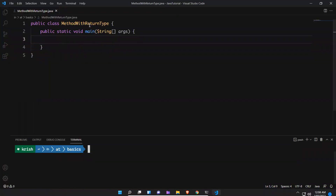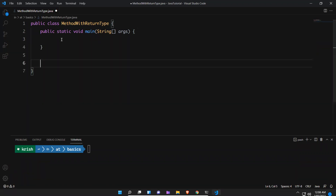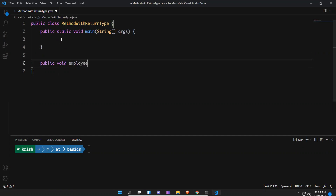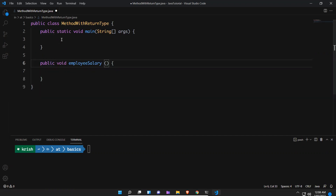I have created one class called 'method with return type'. So let's take an example. I have an employee and I'm calculating the employee salary. So for that I am creating a method. I am creating a method — public void employeeSalary. And what could be the parameters for this? We have seen what a parameter is and how to pass a parameter in our previous video on methods with parameters.